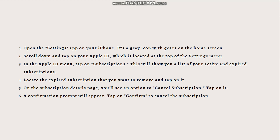It's important to note that if you don't see the Subscriptions option under your Apple ID in the Settings app, it means you don't have any active or expired subscriptions associated with your Apple ID.